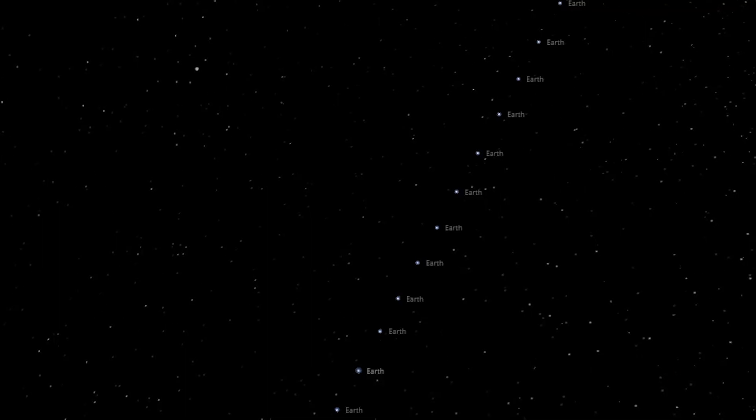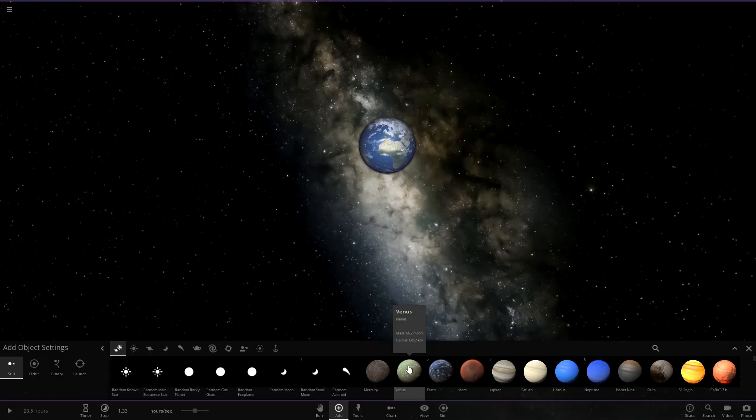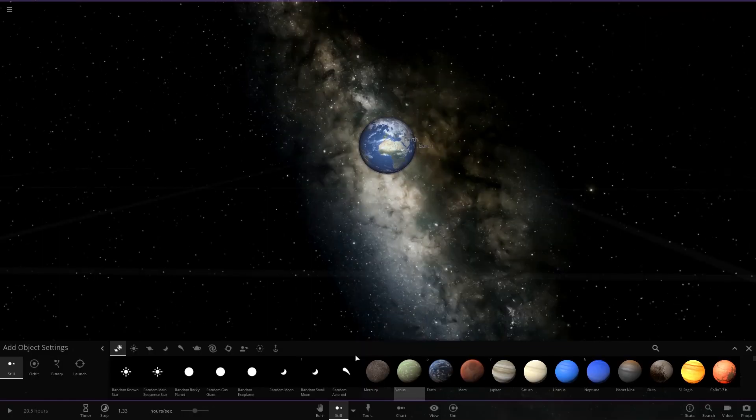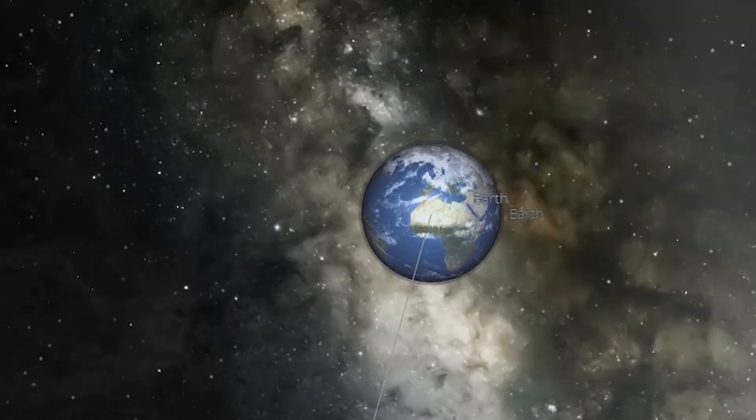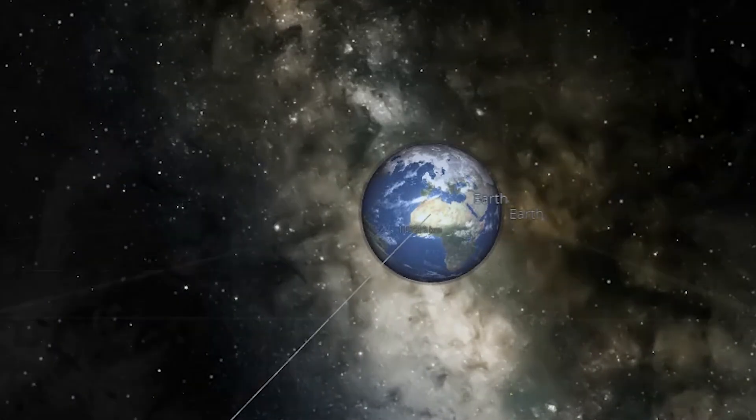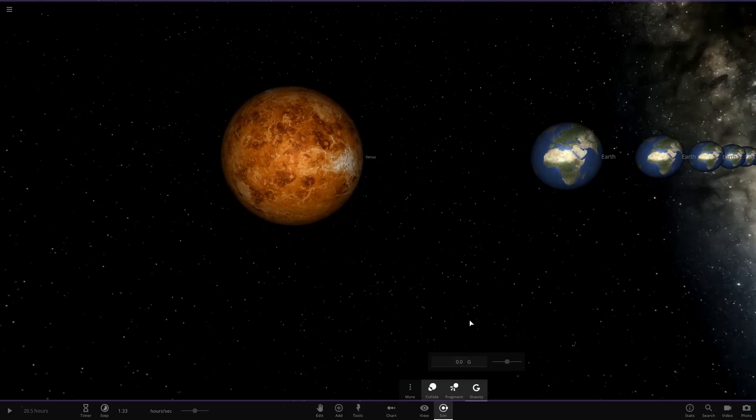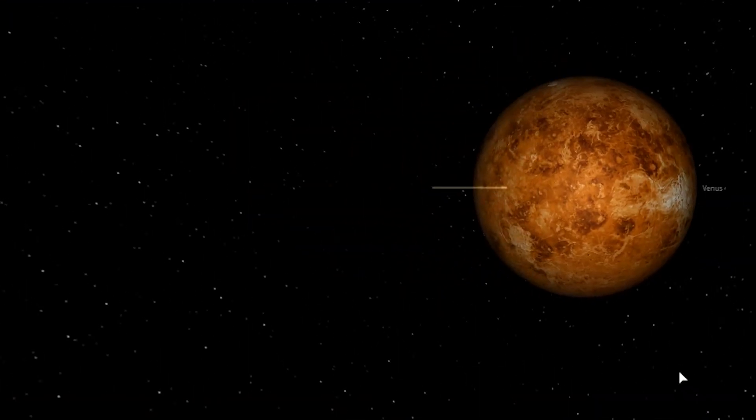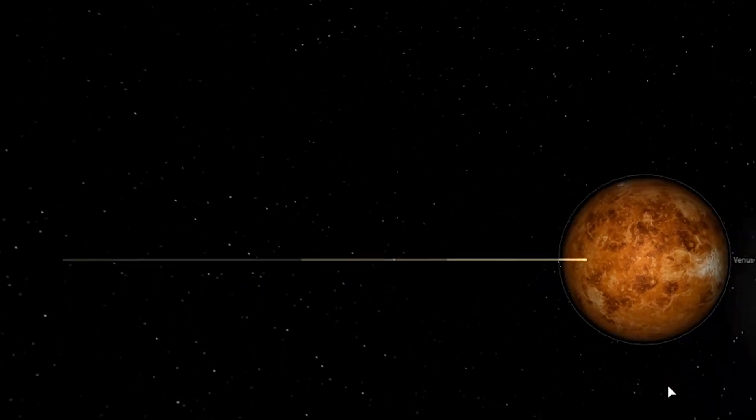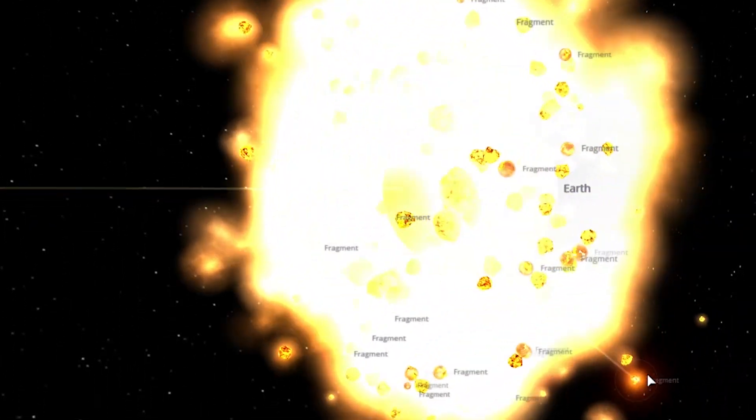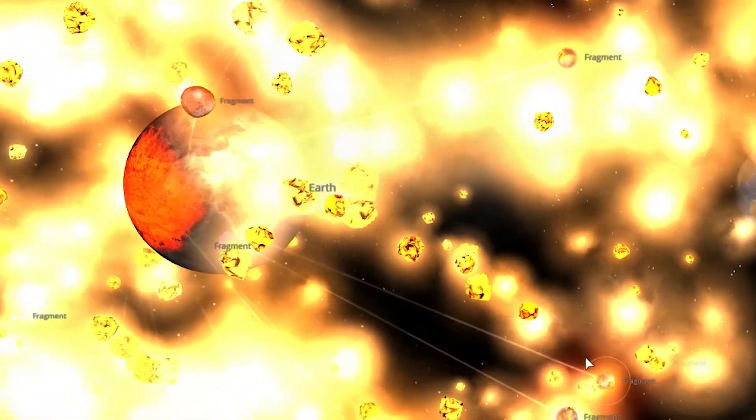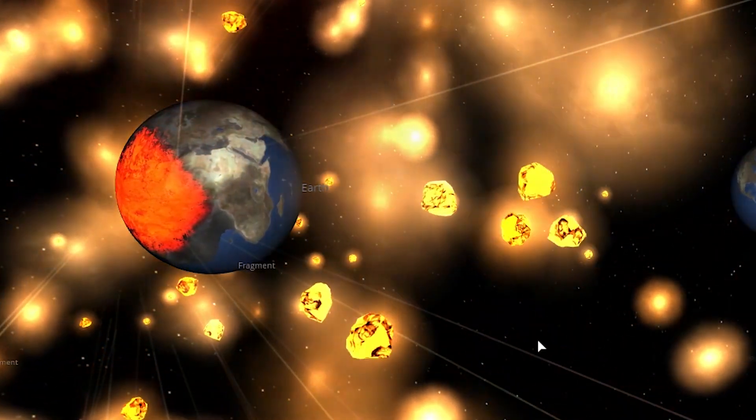Okay. 30 earths real quick. I just want to make sure we're getting somewhere here. I'm going to throw a Venus at earth and do it. Six kilometers a second. Venus just got really sad when I turned off the gravity. It looks so barren and naked. It looks so sad.